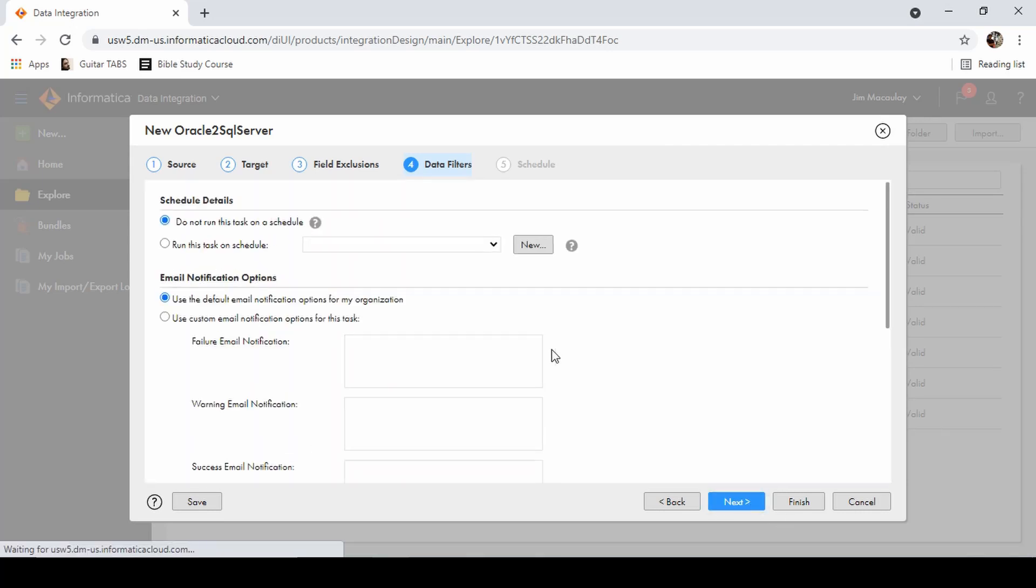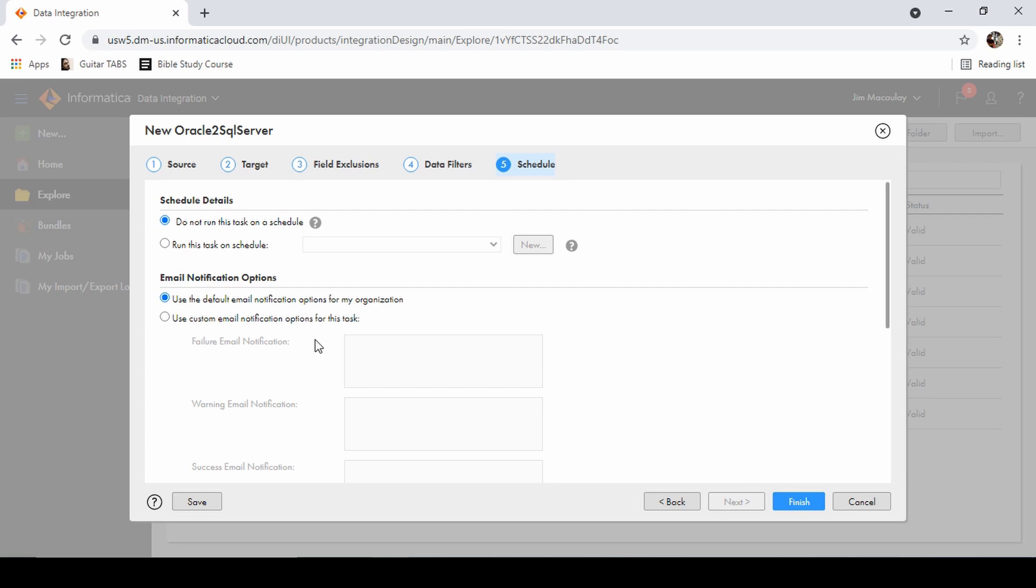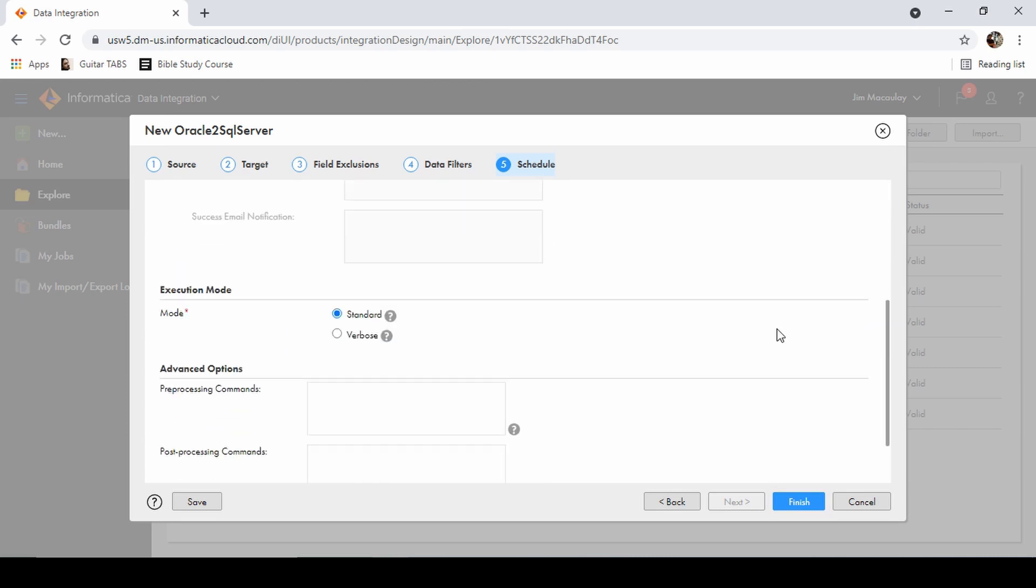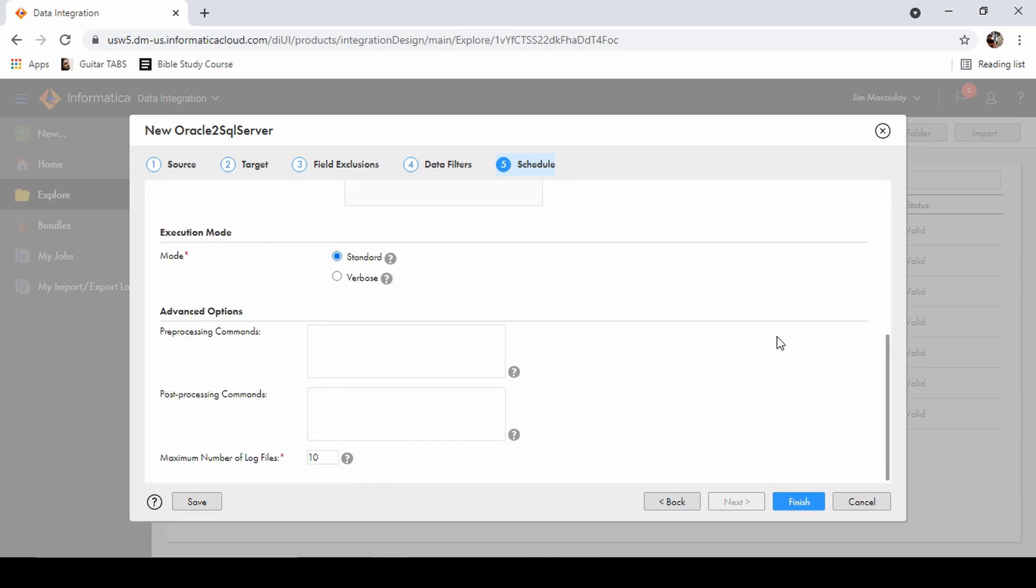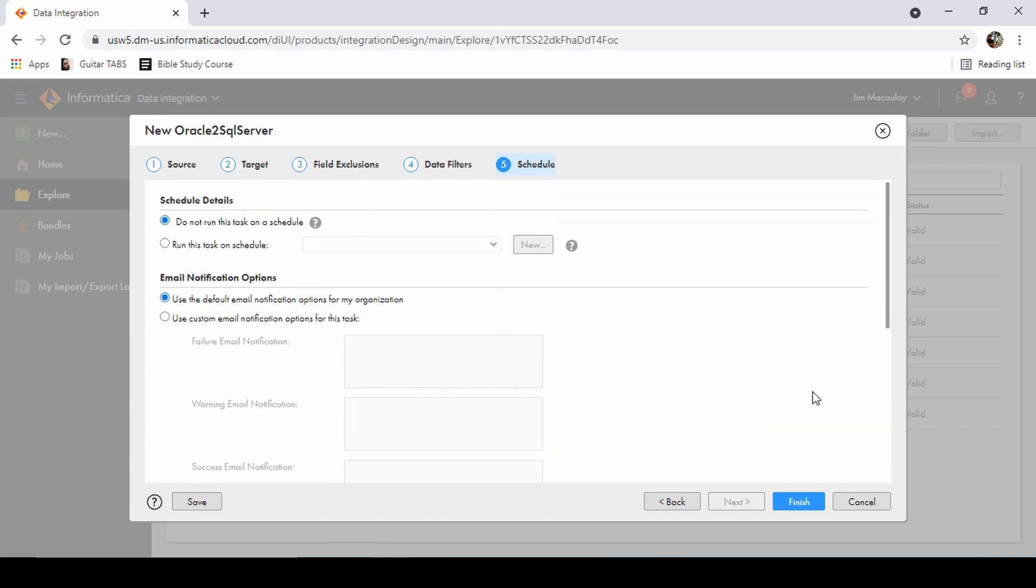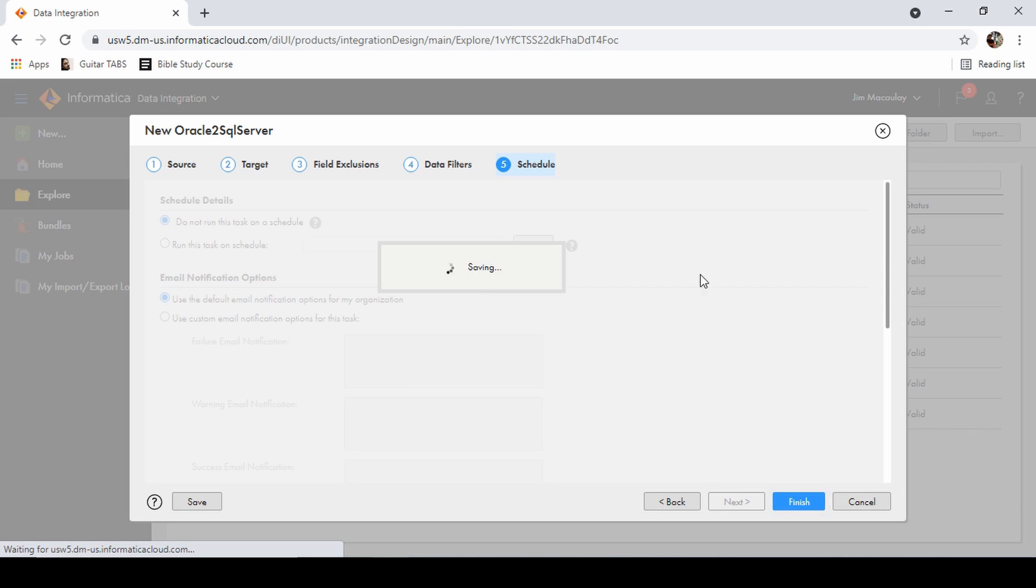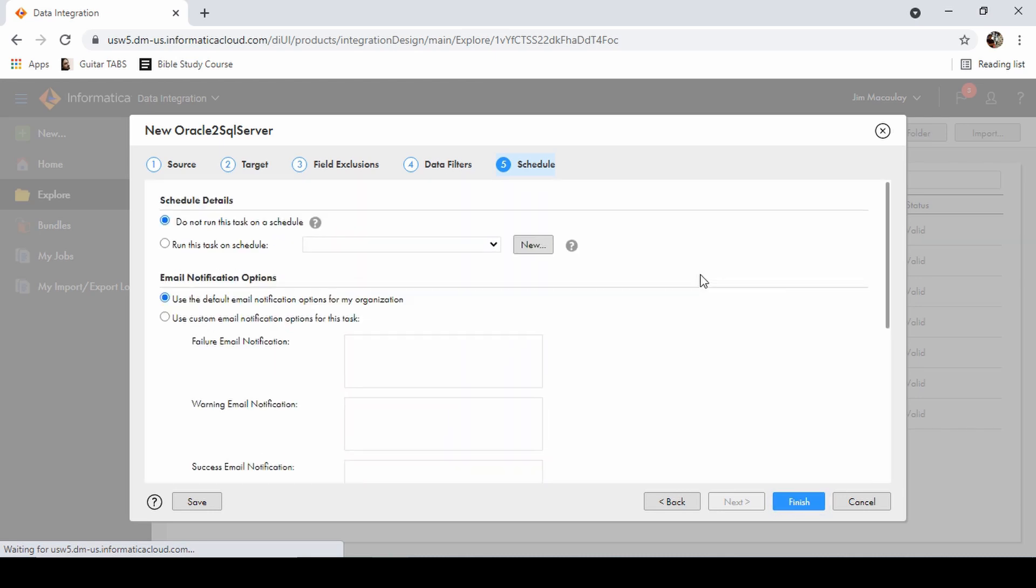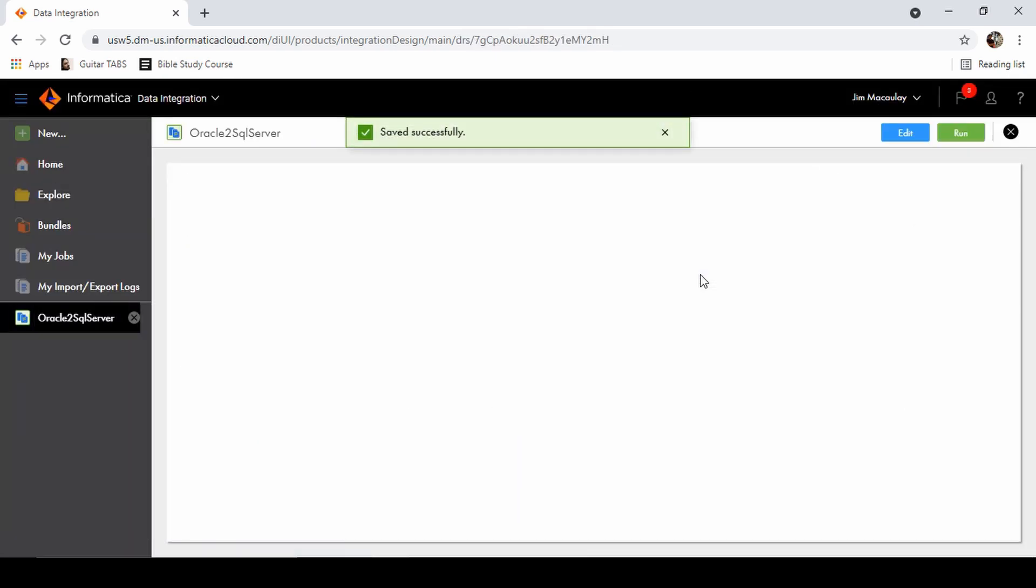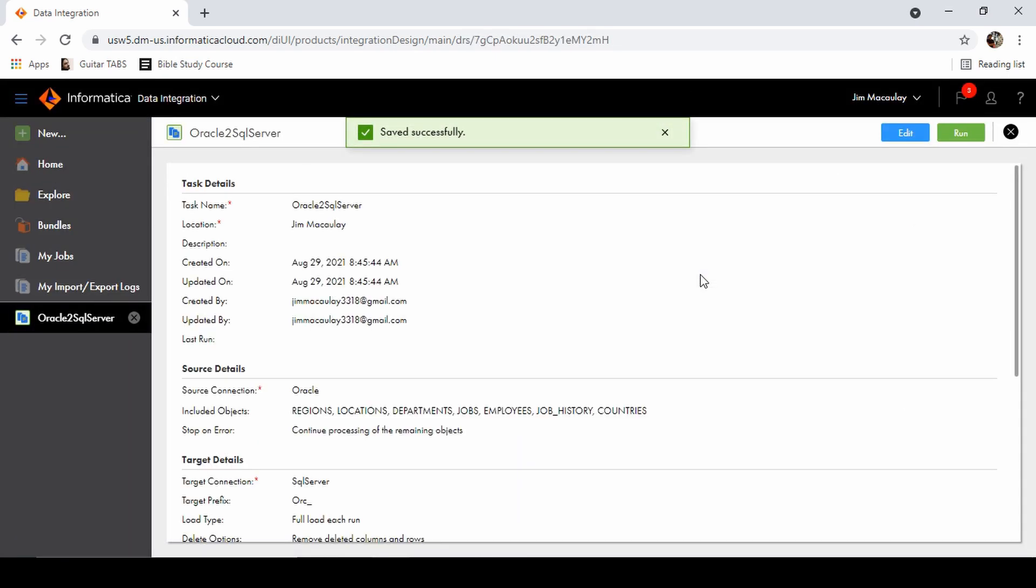We have the option to schedule it. Currently I'm not scheduling, so we can run a standalone task. We can define an email notification and we can select the mode whether it's standard or verbose, and we can also provide pre-processing commands, post-processing commands. Finish. The task is saved, let's run the task.